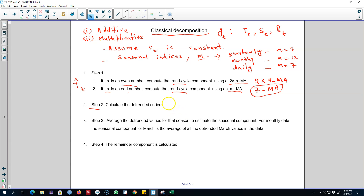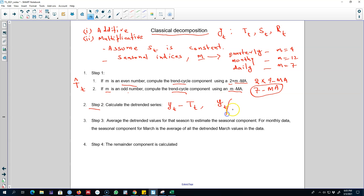In step 2 we will calculate a detrended series. If our series is additive, we will calculate yt minus the trend component T-hat to get the detrended series. If our model is multiplicative, we will divide yt by T-hat to calculate the detrended series. This gives us a time series with no trend — so in step 2 we are removing the trend from the series.